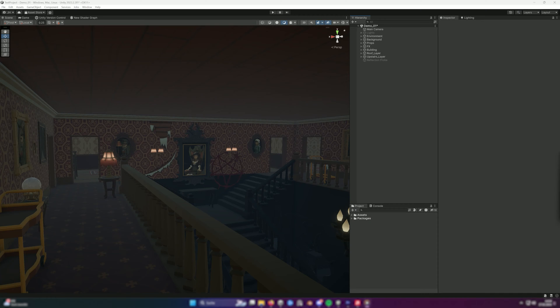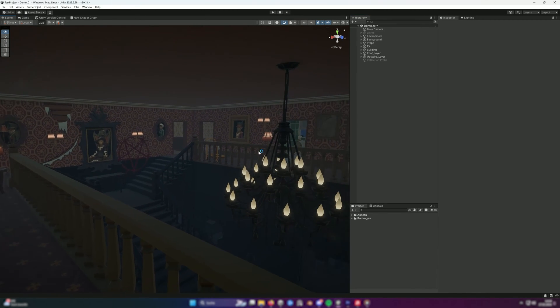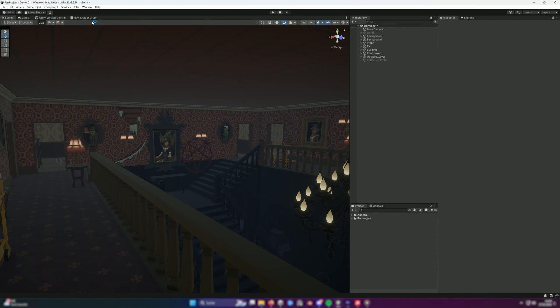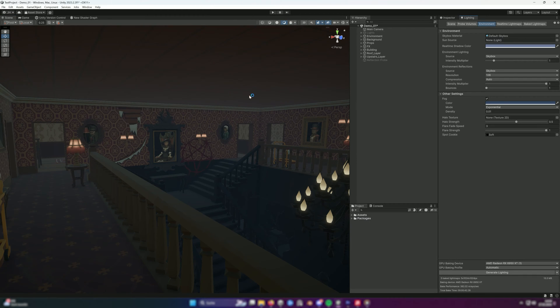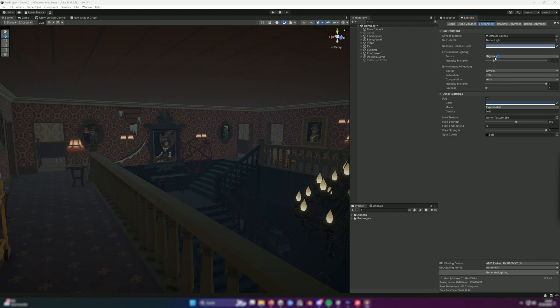The first and most common problem is that you may not have the environment light set correctly. To change this, go to Window Rendering Lighting. I have already added this tab to my Unity layout here. Under Environment Lighting, you will find source. This is set to skybox by default. This means that the environment light of your skybox brightens the entire scene.